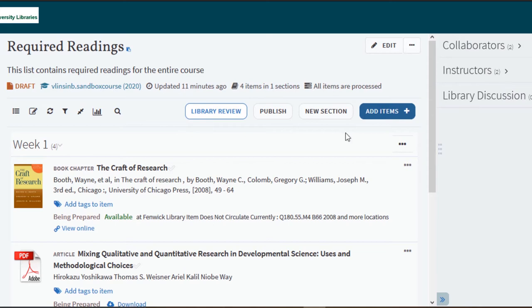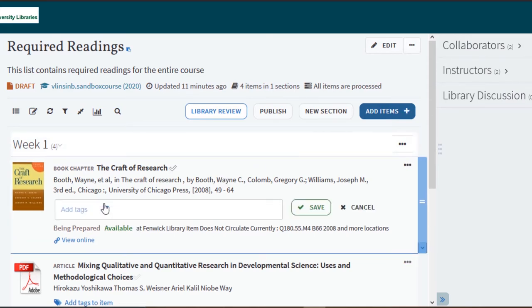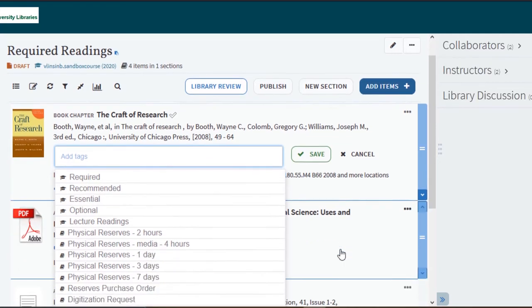Select the add tags to item button and click within the search box. You will see a list of tags that the library has made available.